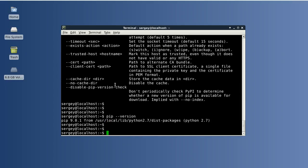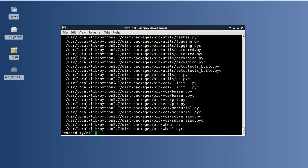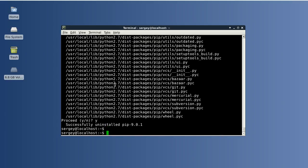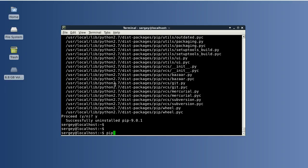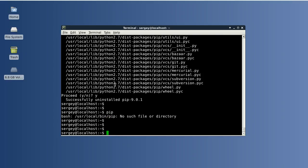And to uninstall pip which we installed from the website, you can use this command: sudo pip uninstall pip. As you can see, pip is smart enough—it can uninstall itself. Let's do it and confirm. Let's check that we don't have pip anymore. OK.